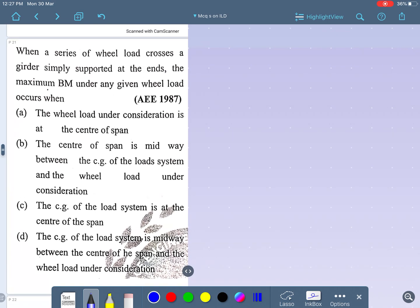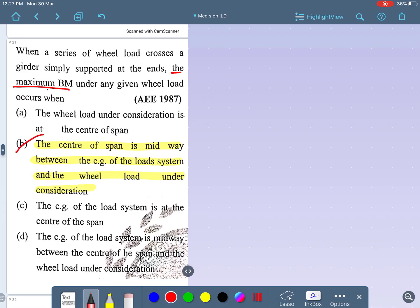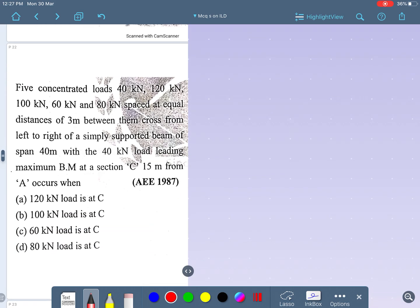When a series of wheel loads crosses a simply supported girder, the maximum bending moment under any given wheel load occurs at the midway between the CG of the load system and the wheel load under consideration. This has already been explained in the conceptual lecture series.